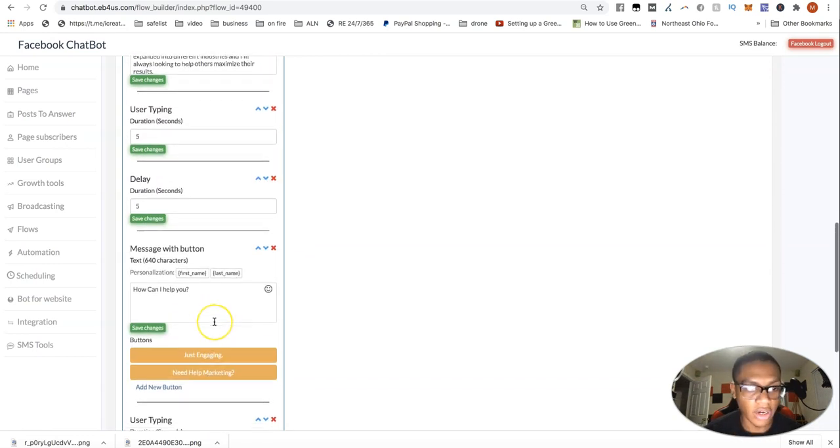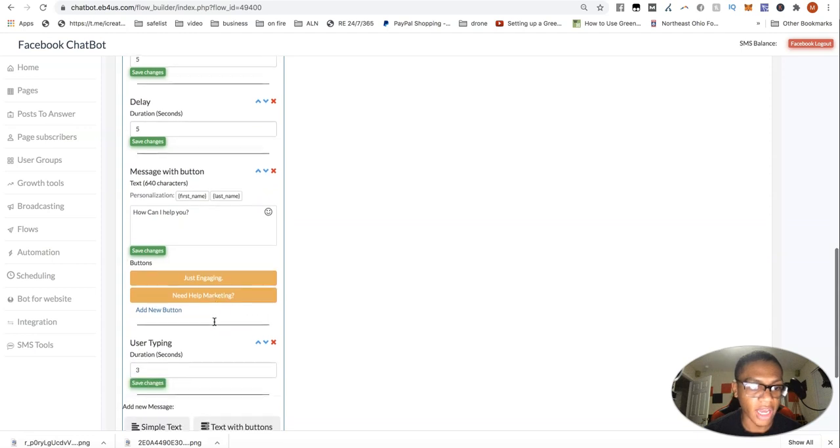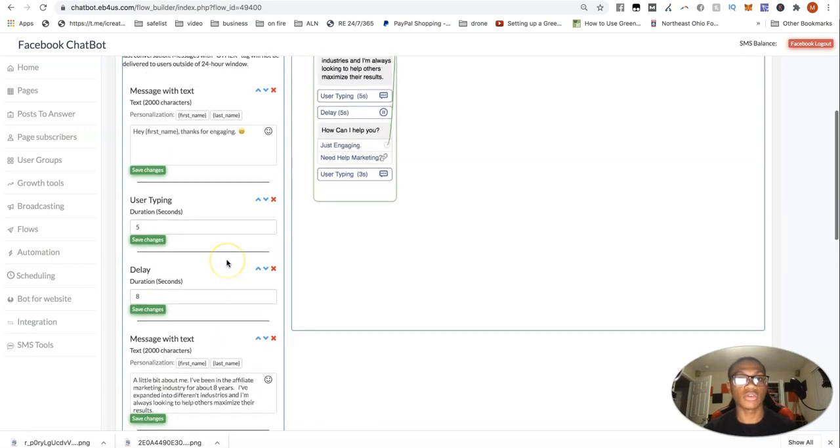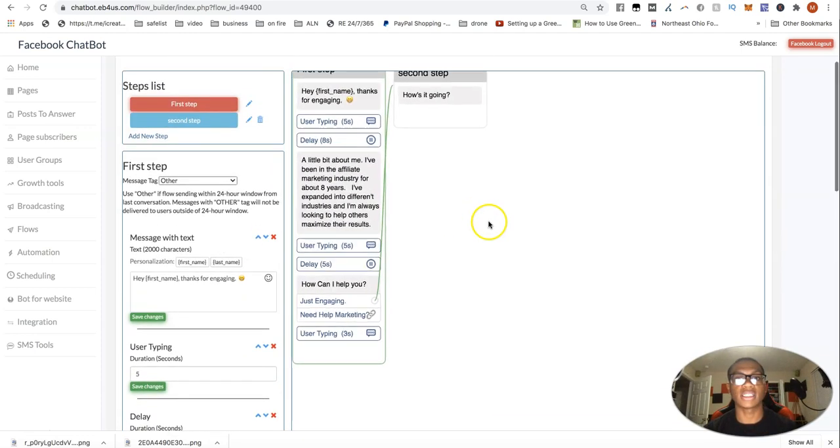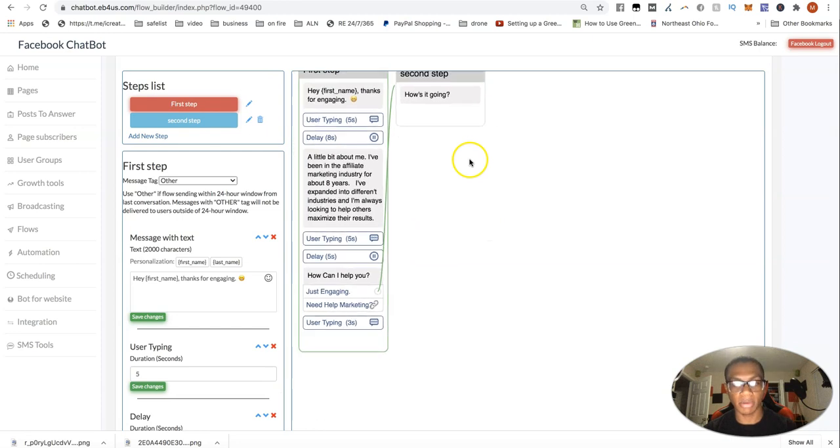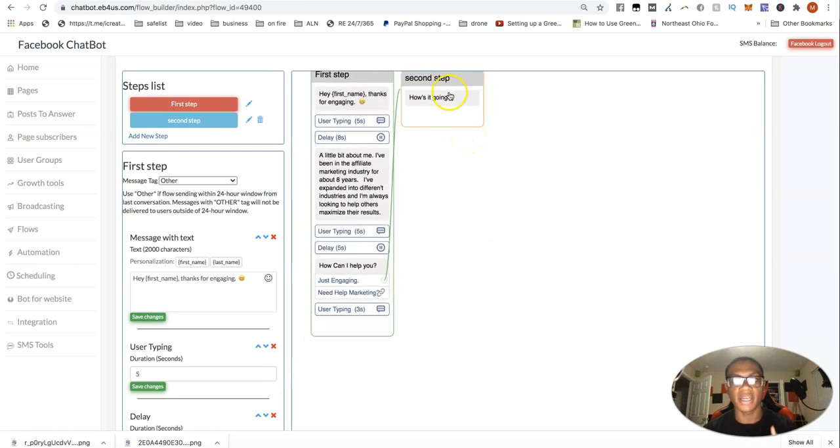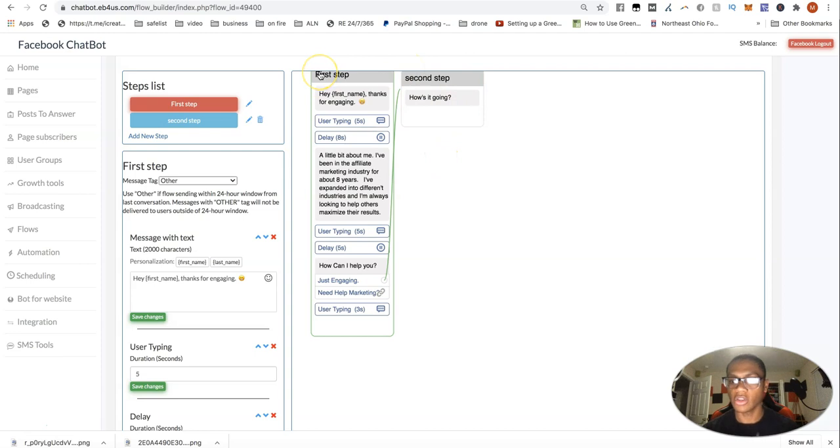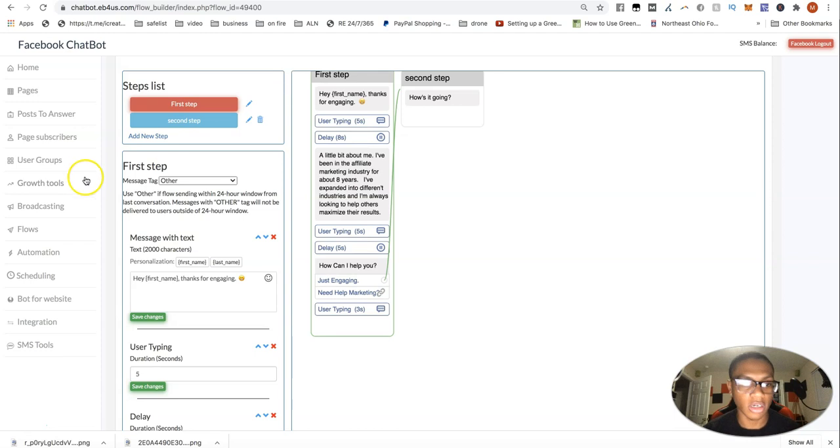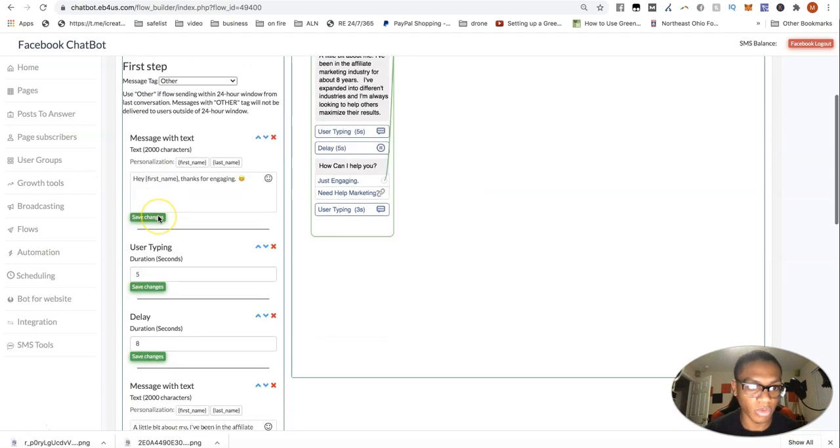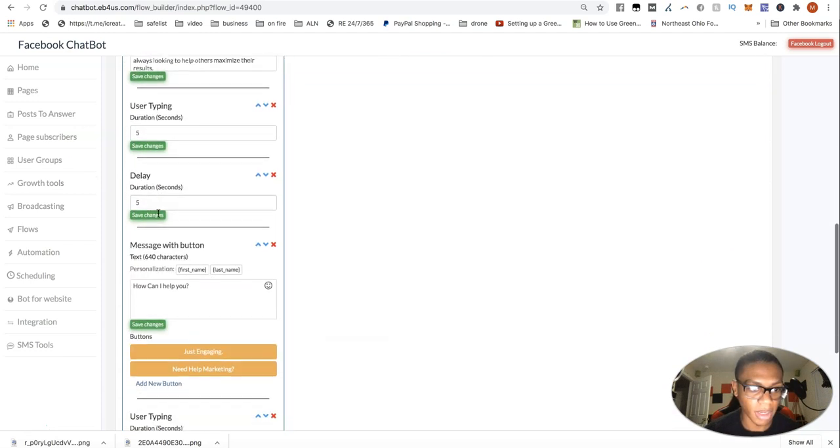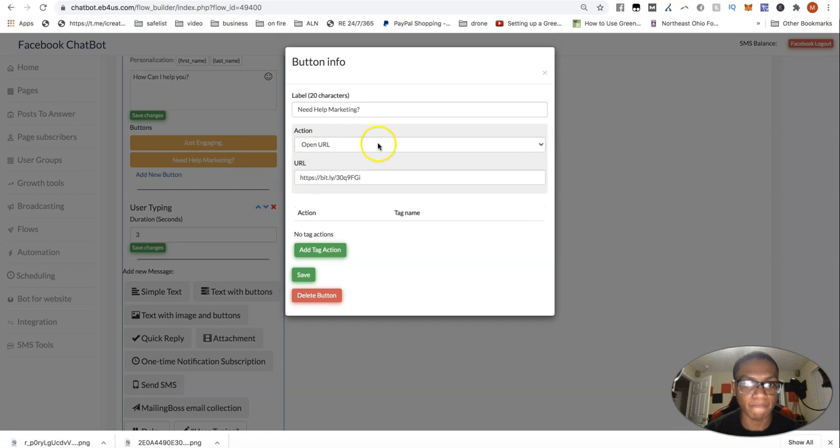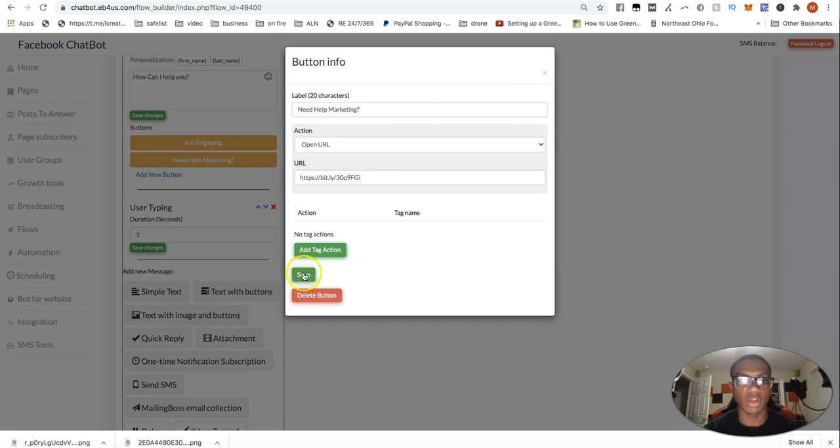So for here, I have how can I help you? If they say just engaging, we'll then take them to my second step, which will just be a default message. How's it going? So we can actually talk, but I actually got to pull them through a little something to see what they're working with or see what they're really coming in my inbox for or need help marketing. And then like I said, I'm just going to take them to my Builderall account.